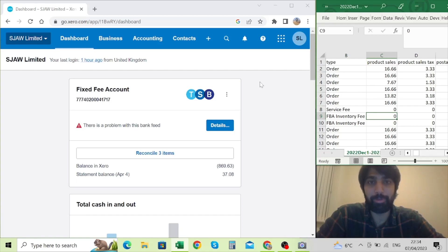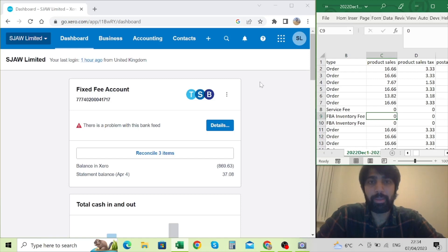Those who have watched my previous videos would know that I prepared a video which was submitted before Making Tax Digital, where I showed you how to submit a VAT return. But this time it's like a next step of that video, where I'm going to show you how to submit that through Xero accounting software.